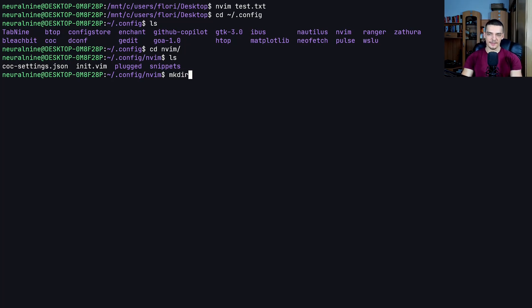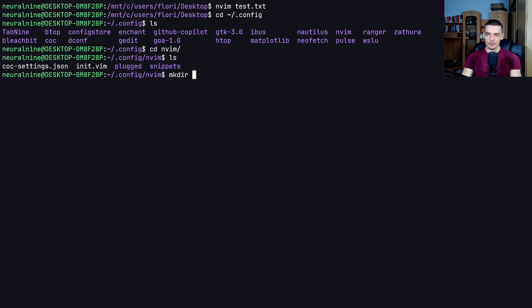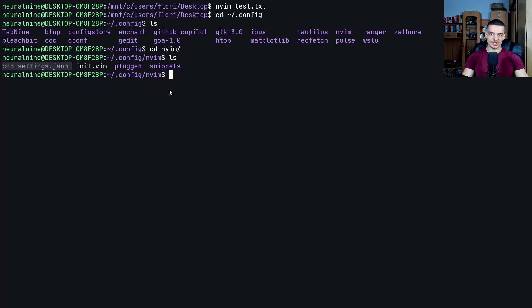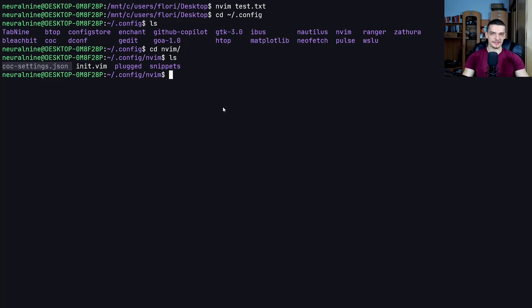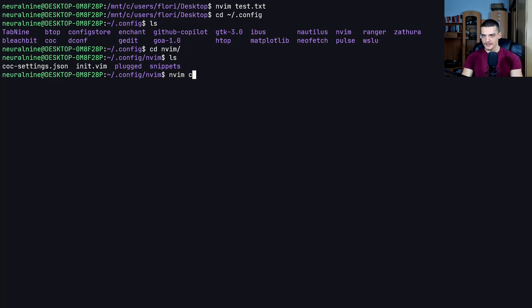So if you don't have it, what you do is you type mkdir for make directory, and then you create a directory called snippets or whatever you want to call it. The important thing that you need to have here is this CoC settings dot JSON. This is the Conqueror of Completion settings JSON file, and essentially this file determines where we have the actual snippets.